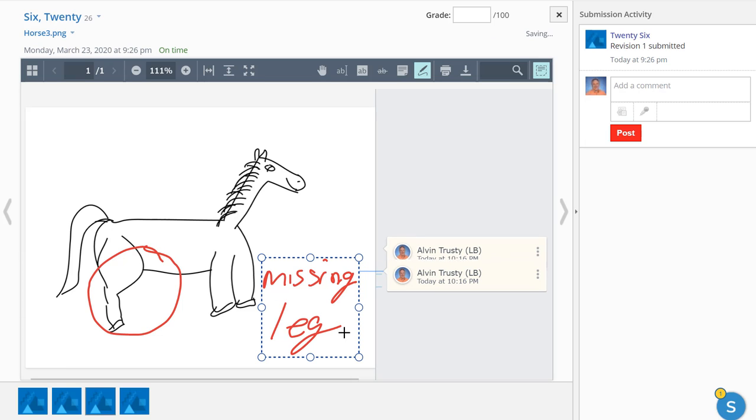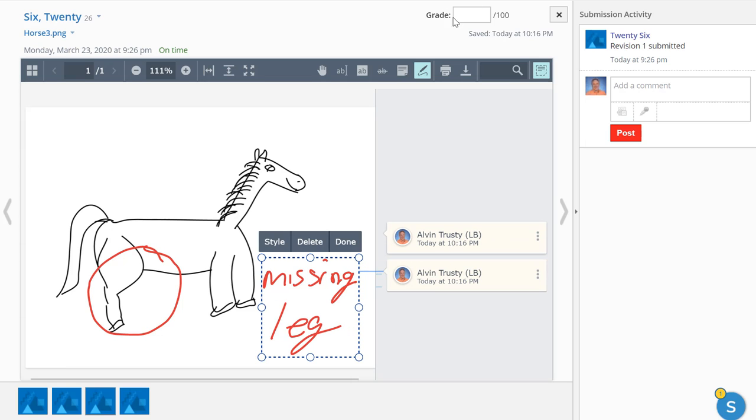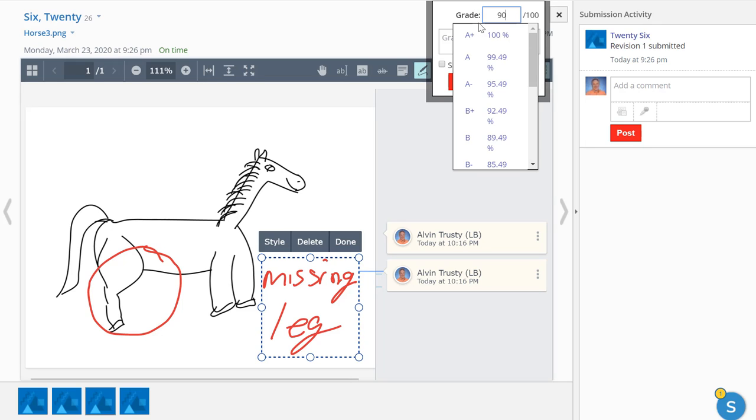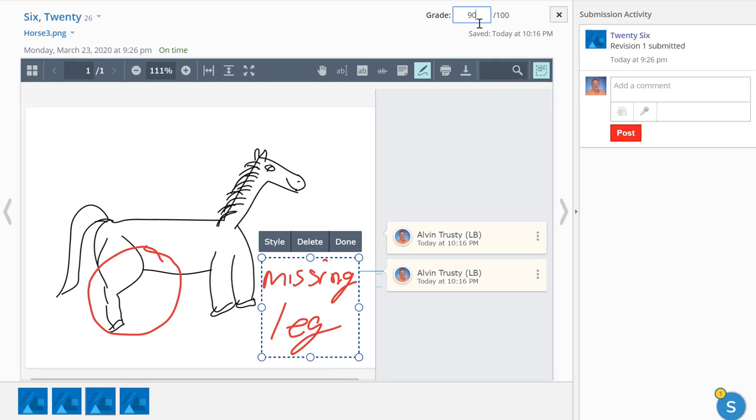And according to my rubric, that's only going to be a 90 out of 100. And so on. So you get the idea.